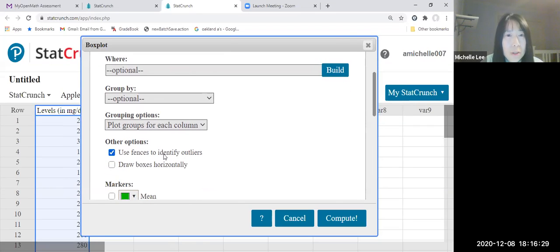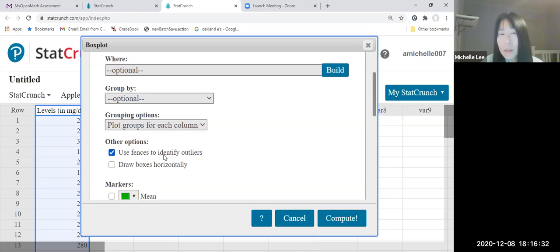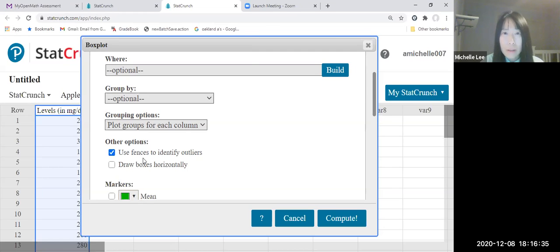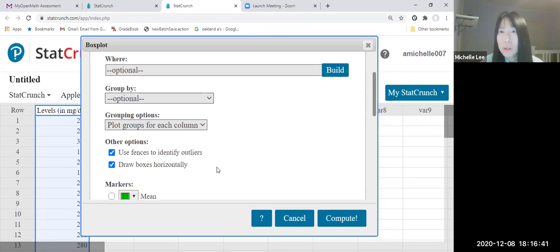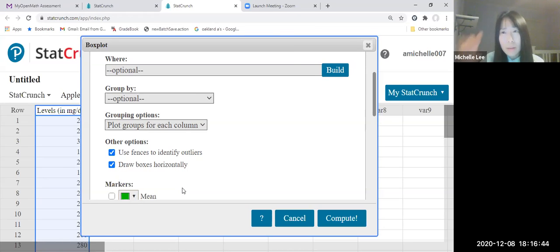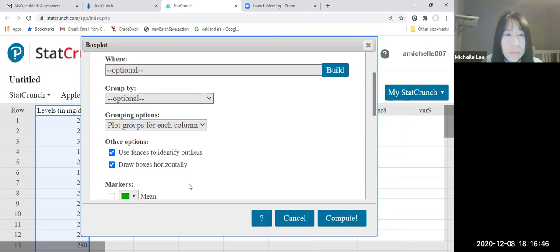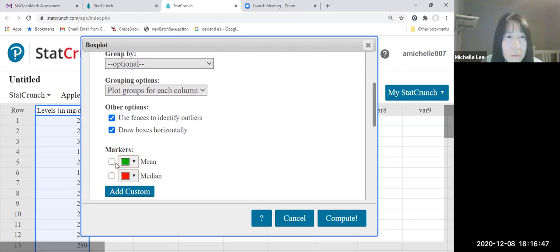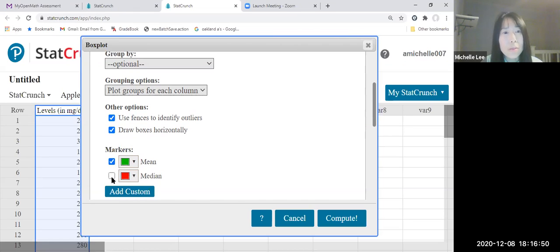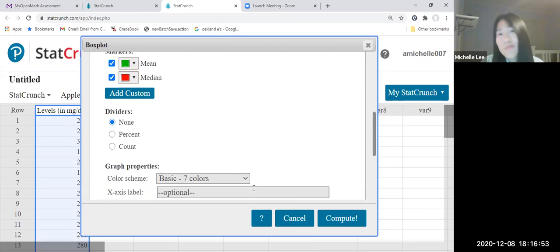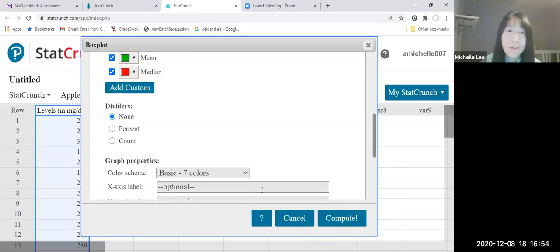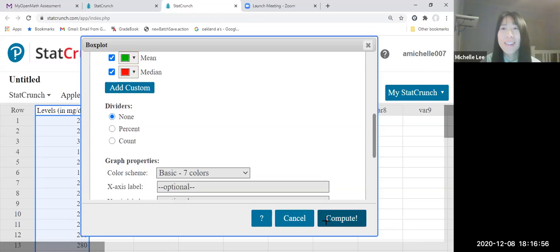Use a fence to identify outliers. We want to find outlier or outliers. Draw boxes horizontally. Now vertical way. Mean is green, red is median. Just compute.